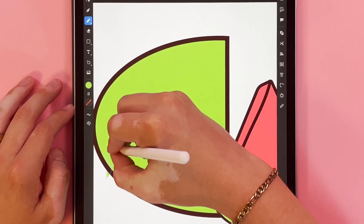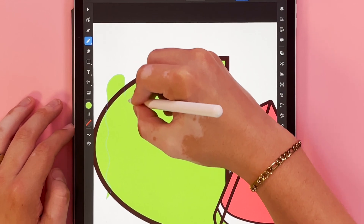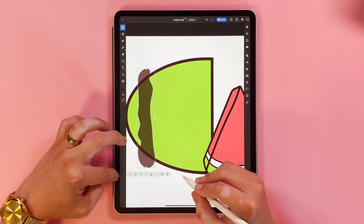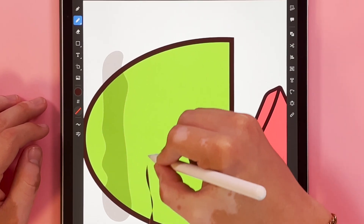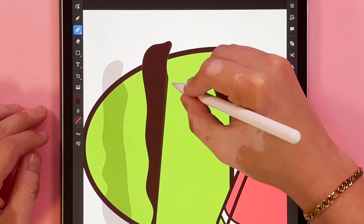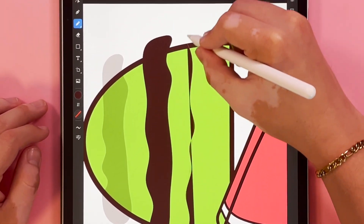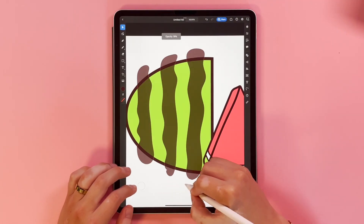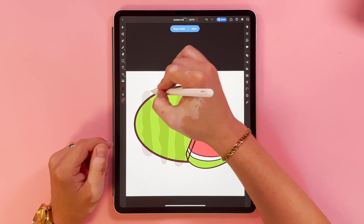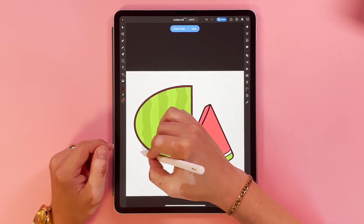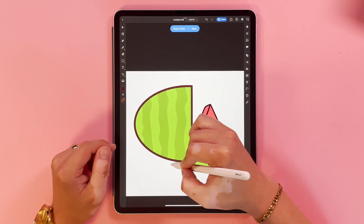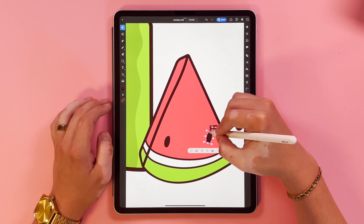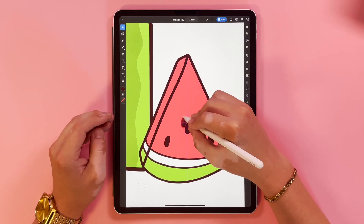Now that I got the shapes pretty much where I like them, I'm going to come back through and start adding some color and details. A lot of the shapes that I build incorporate the shape builder tool. Whether I'm subtracting or intersecting, this tool is really helpful.